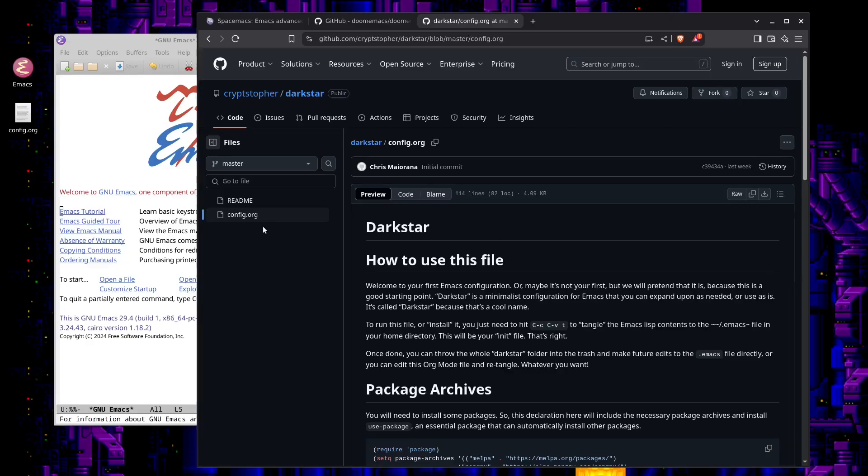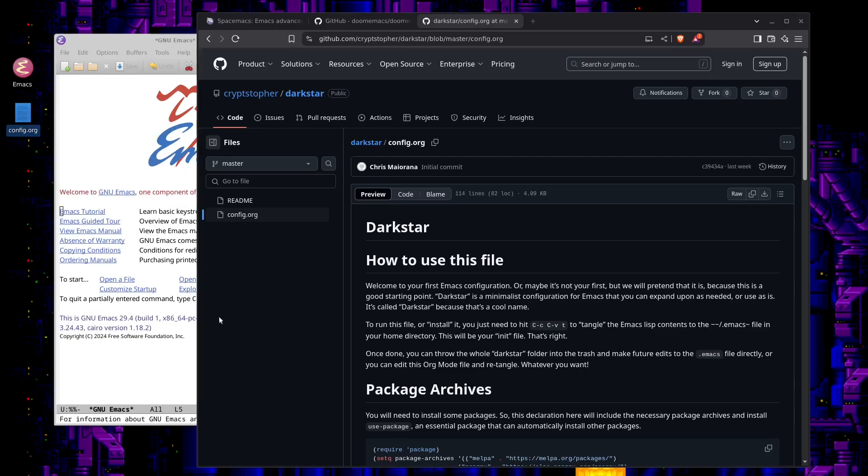And then all you'll have to do, of course, is you can download the whole archive itself as a zip file, or you can just download this single org file right here, config.org. I've already done that. You see I've got it on the desktop here.